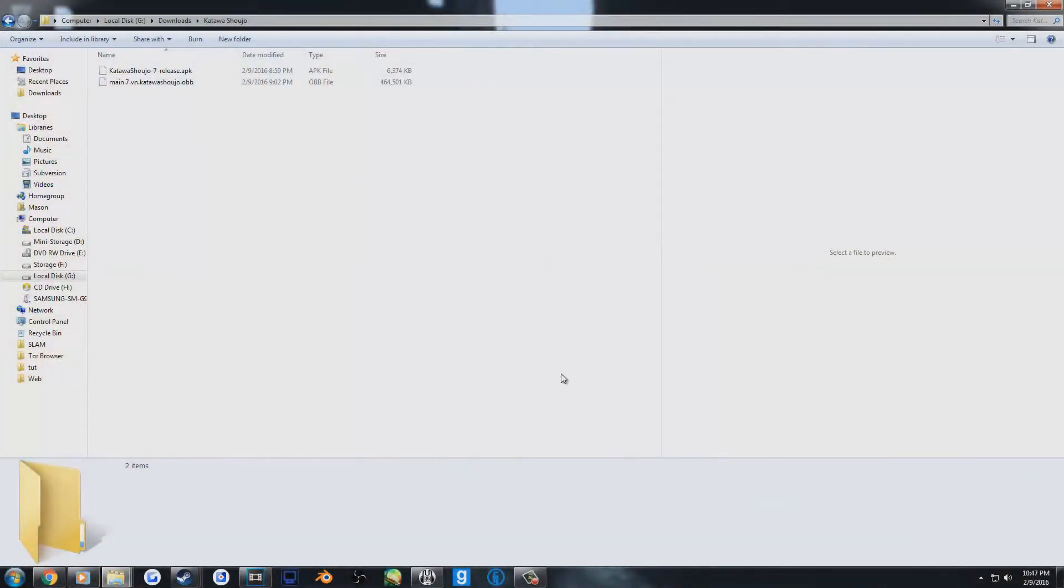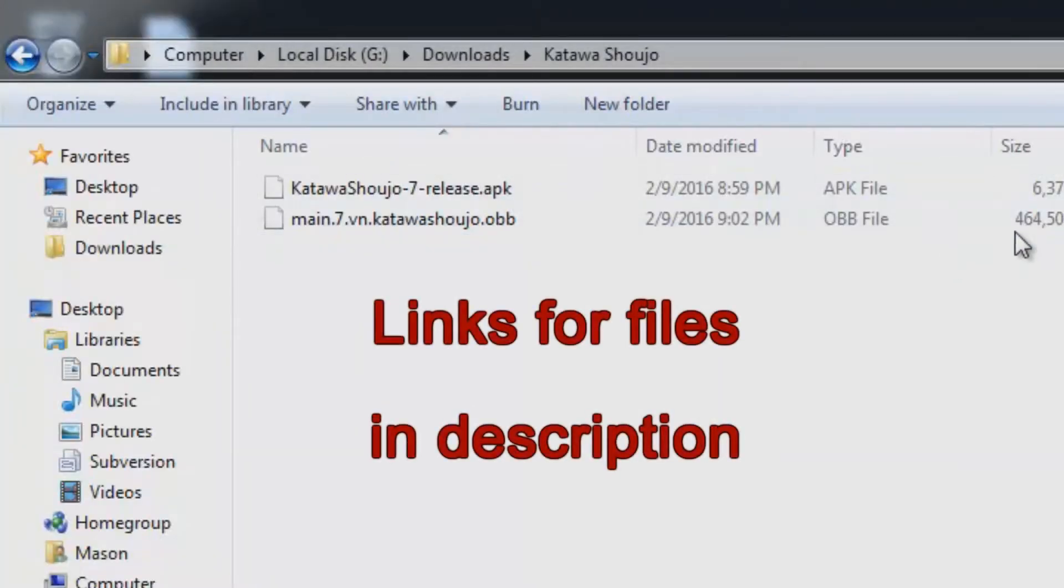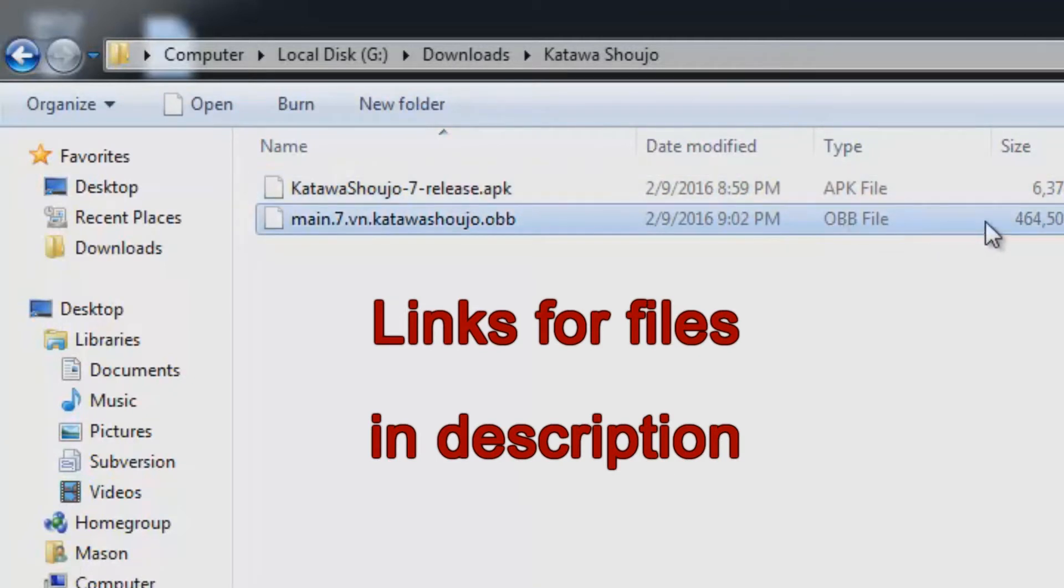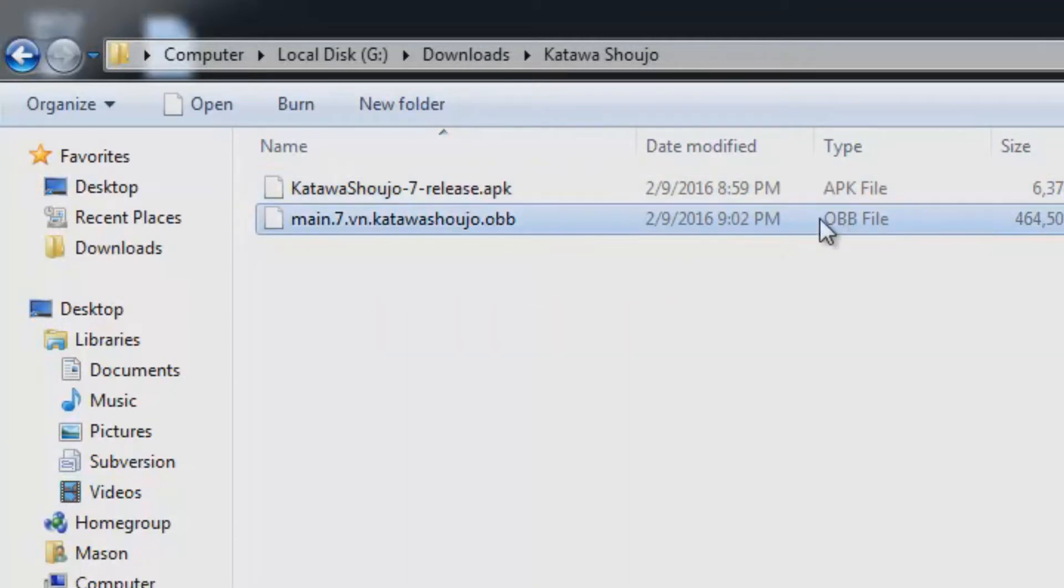First off, you're going to need to download two files. An APK file, which will serve as the installation file, and an OBB file, which contains all the game's assets.